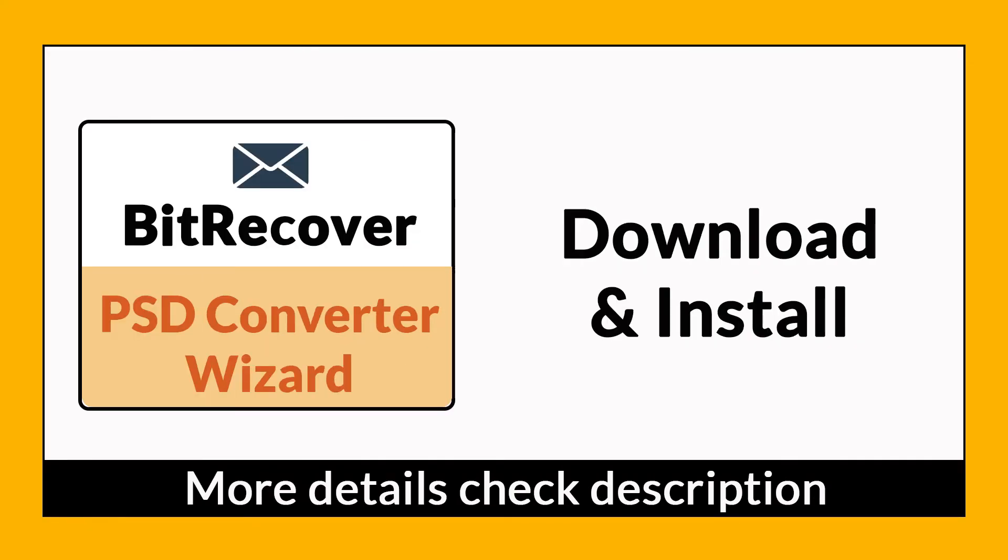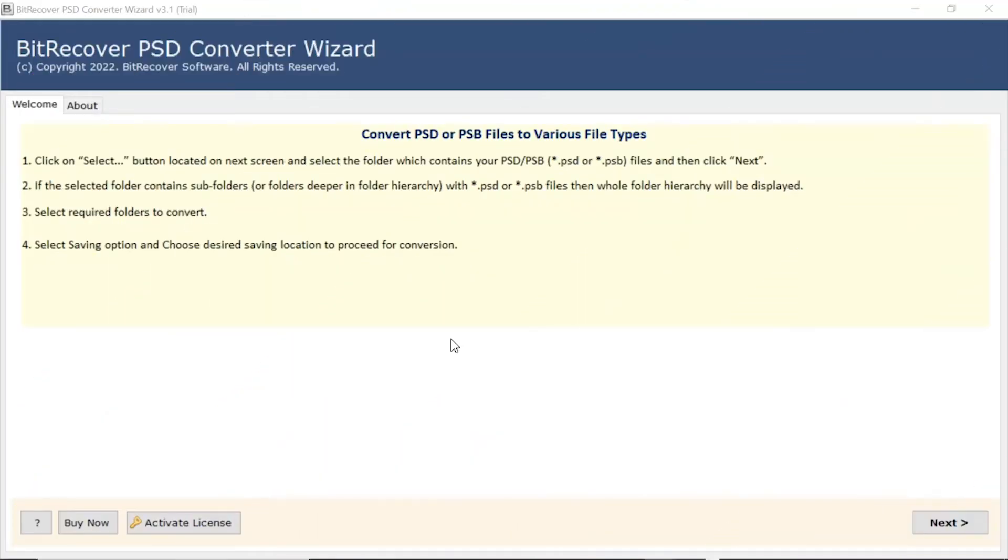It is a 100% secure and easy to use application to convert multiple PST files to PNG without any problem. If you want to know more about the software, please watch the video.